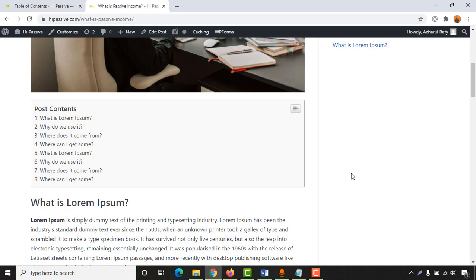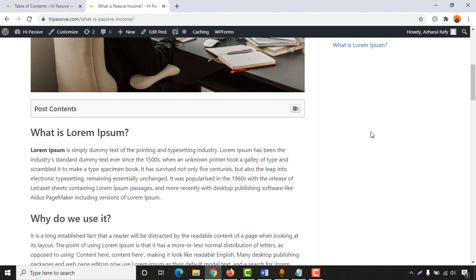That was it — I believe I was able to explain how to set up this table of contents and I hope you found this video helpful. If you did, please give this video a like and share it to help your friends. Let me know your opinion by commenting below, and subscribe to my channel to get more helpful videos in the near future. I hope to see you in the next video — thank you very much for watching!